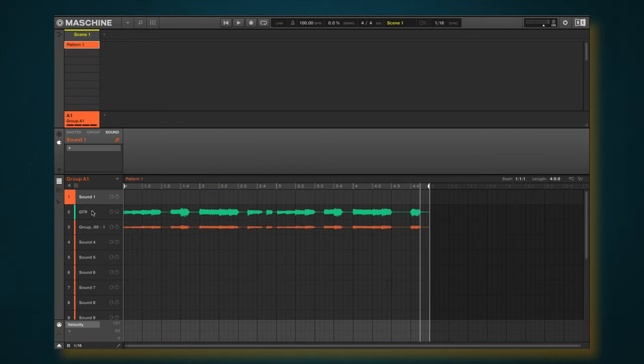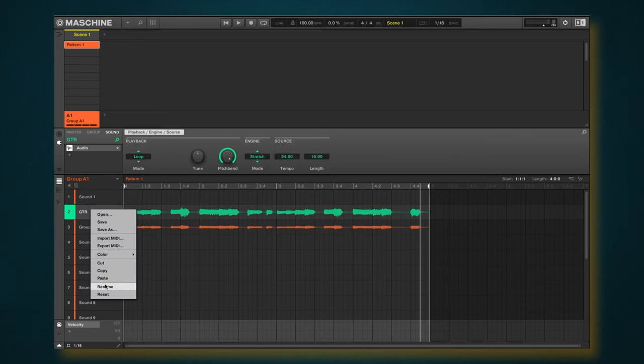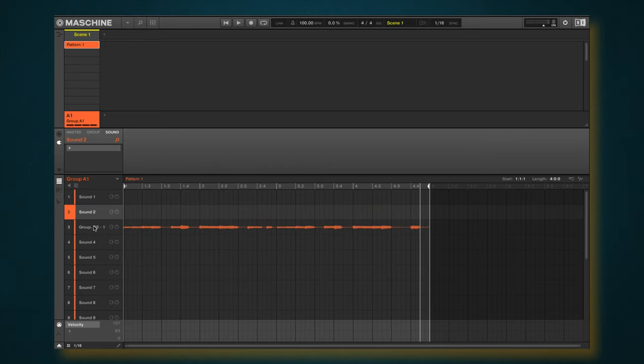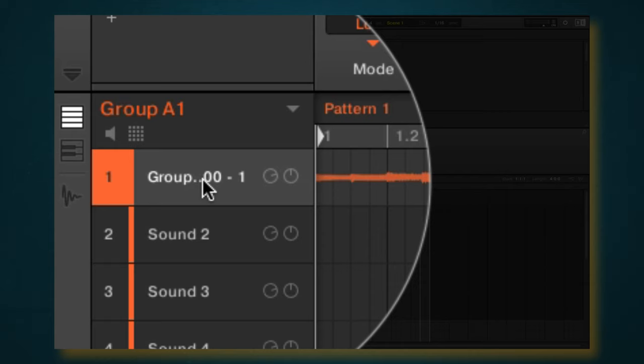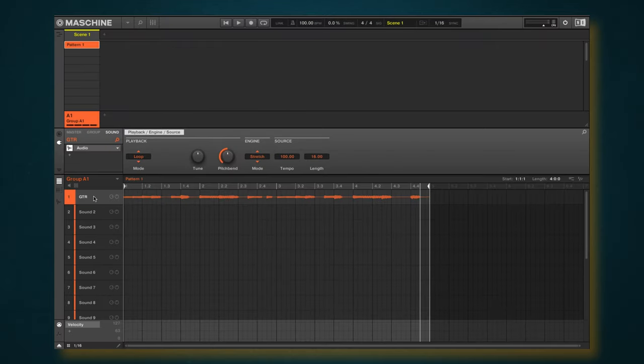And I can delete this now because I no longer need this, and I no longer need that. And I'm just going to move this right up here, rename it to guitar, and now we have this here.